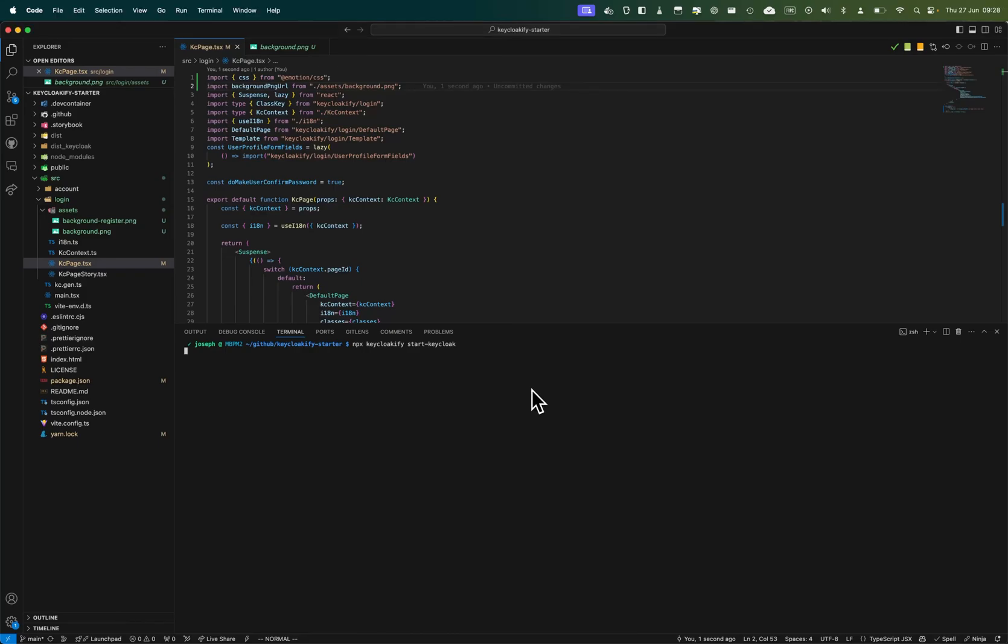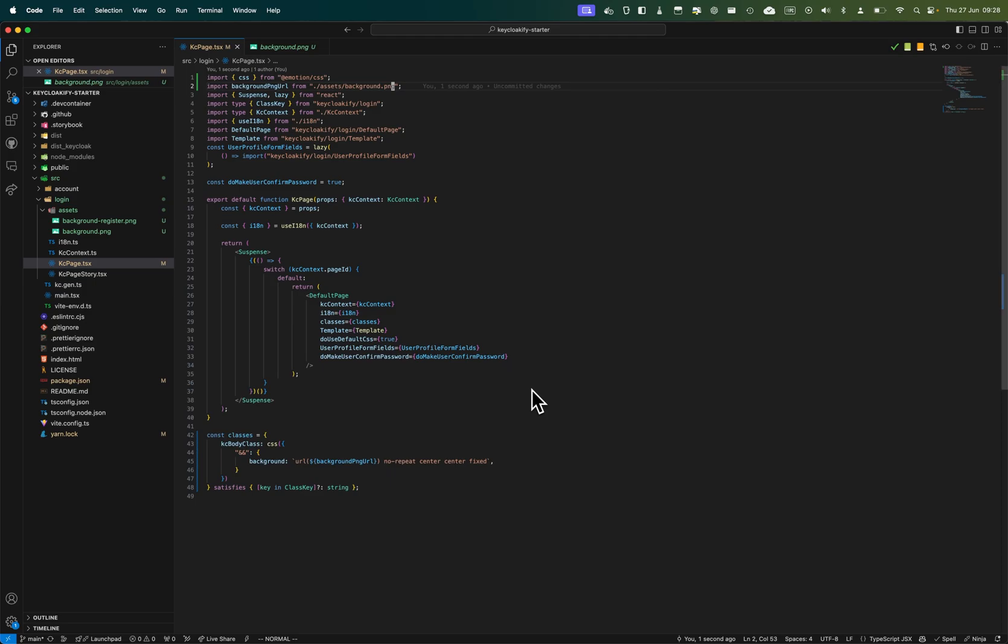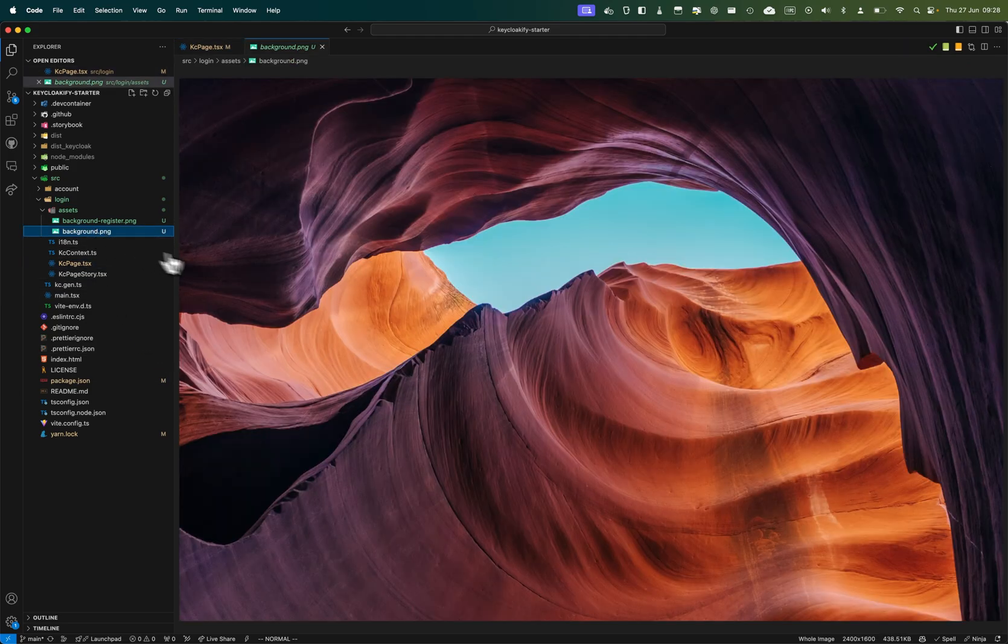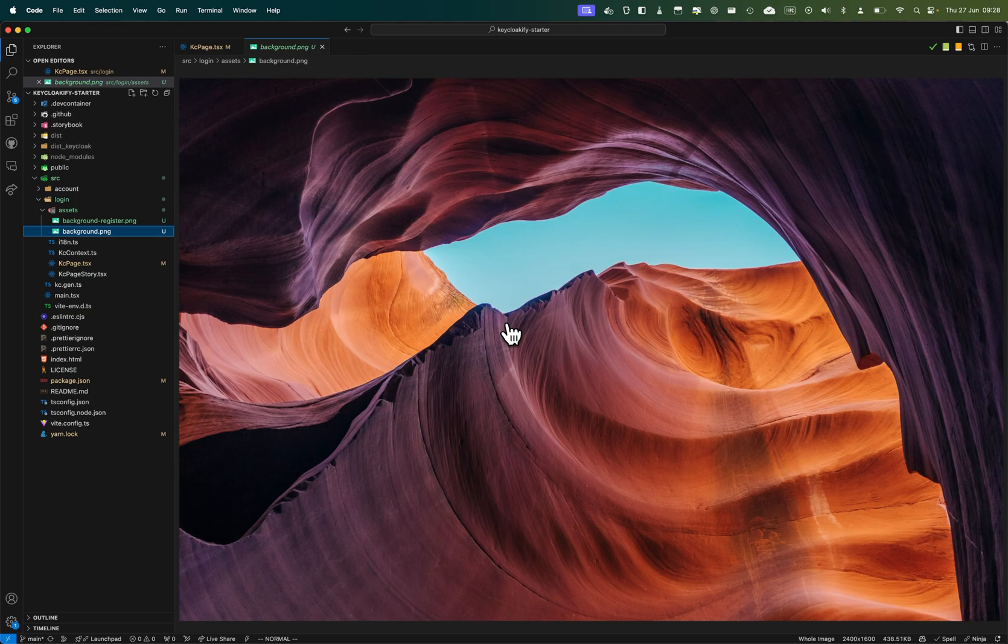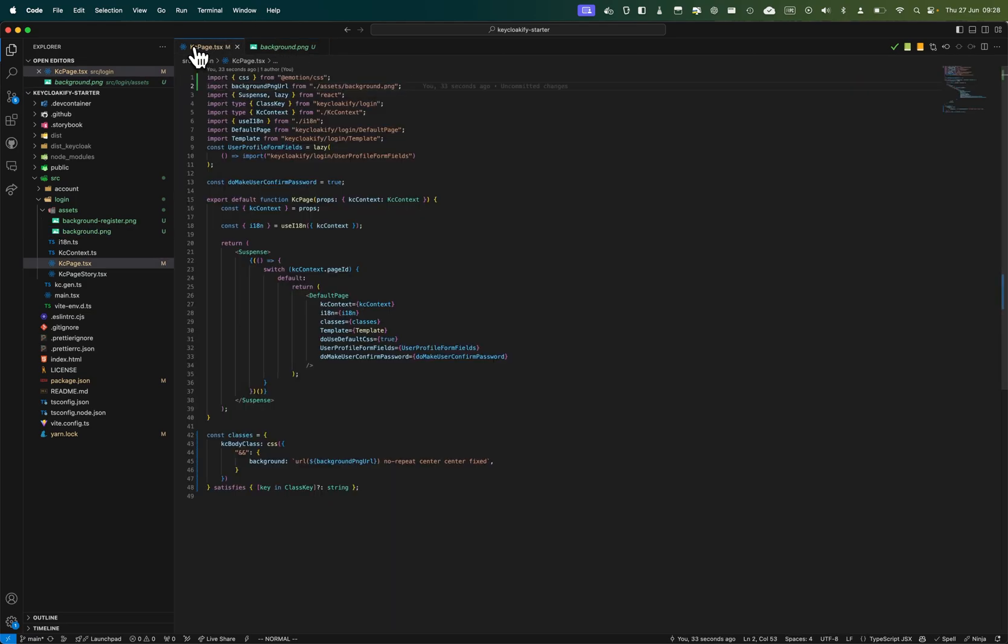At this point of the tutorial, we've seen how to apply custom background images with CSS-in-JS to every page of our theme. Now let's see how we can get a bit creative and apply some different